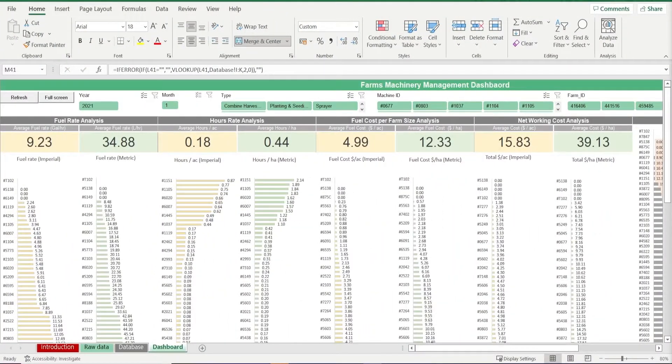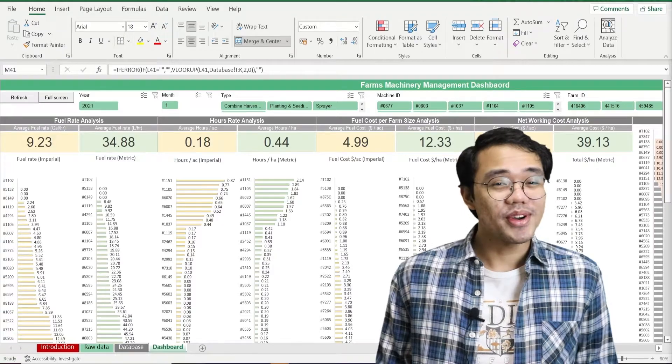If you're a farmer in the field, creating and maintaining a spreadsheet for your equipment maintenance would probably be the last thing on your mind. But don't worry because Simple Sheets has got you covered. Our farm machinery management template has everything you need to keep all your farming equipment in tip-top shape. It comes with a fully automated dashboard that lets you in on all the important details to make the most out of your farm equipment — no more, no less.